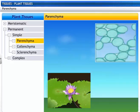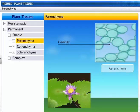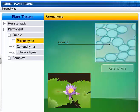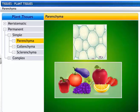In leaves, parenchyma cells contain chloroplasts and are called chlorenchyma, which help in photosynthesis. Parenchymatous cells also contain large air cavities that help in buoyancy and are called aerenchyma. In fruits and vegetables, parenchymatous cells are filled with starch, which helps in food storage.